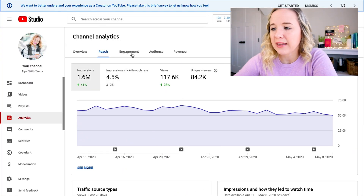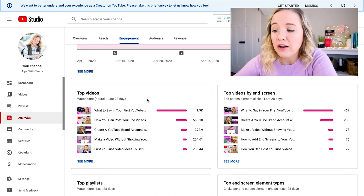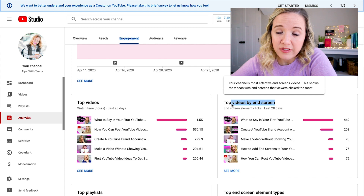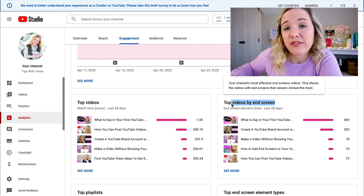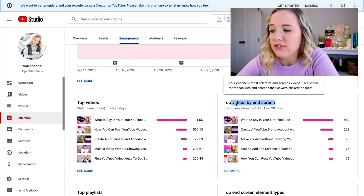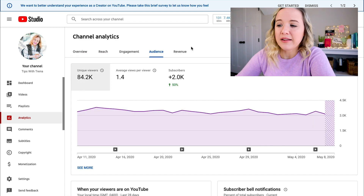Let's move on to engagement. This is gonna give you your watch time hours, your average view duration, and some of your top videos by watch time — which videos are being watched longest. Another important one here is top videos by end screen. These are videos that are getting people to watch more of your content — the videos with the highest click-through rates on your end screen. You can see these five videos are causing people to watch more content on my channel, and they reflect my top performers.